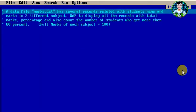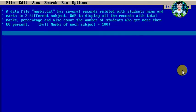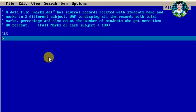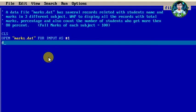So this is the solution now. We have the marks.dat data file with student records. Now we will make the CLS statement, open the marks.dat file in input mode with file number 1.